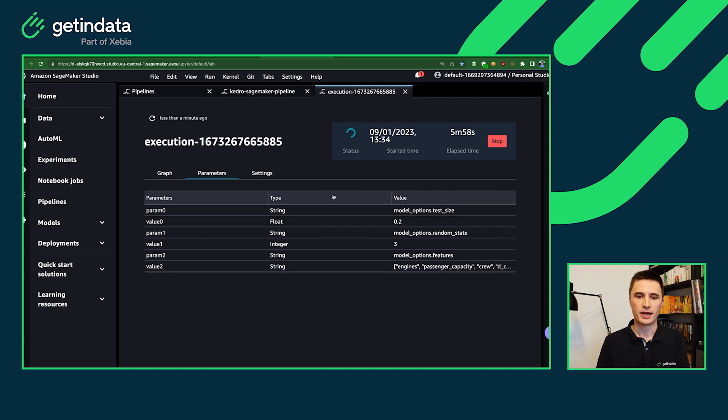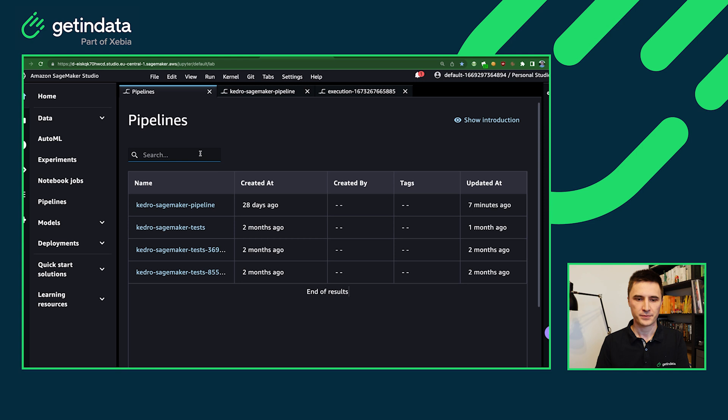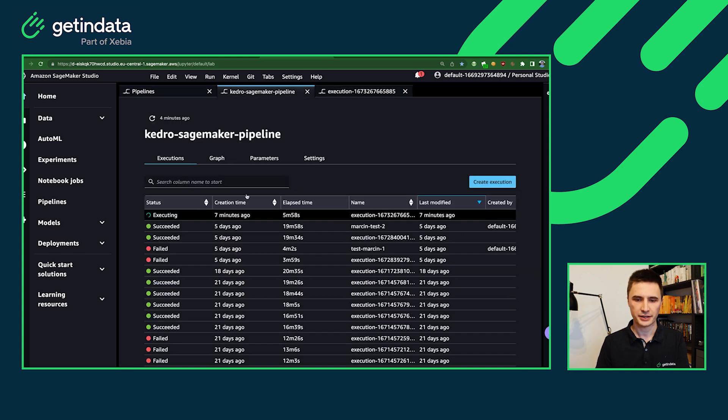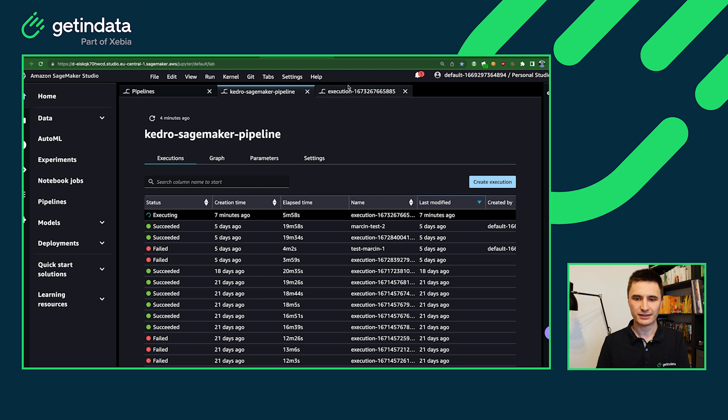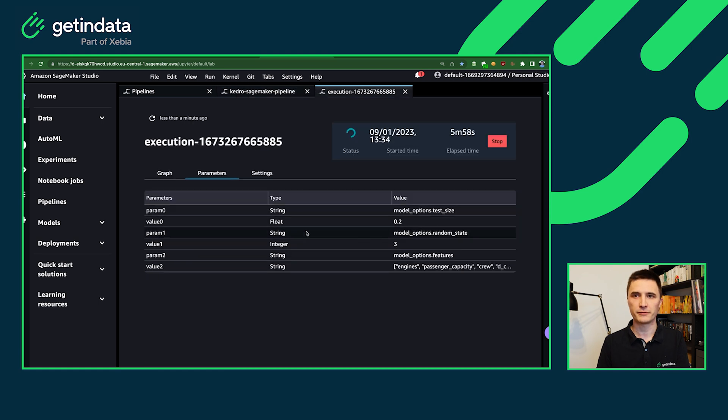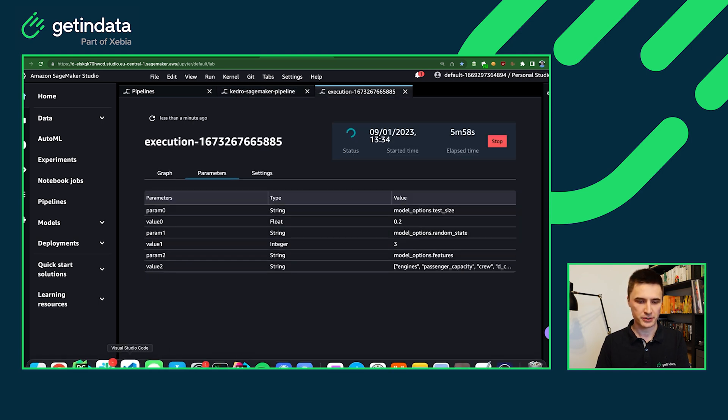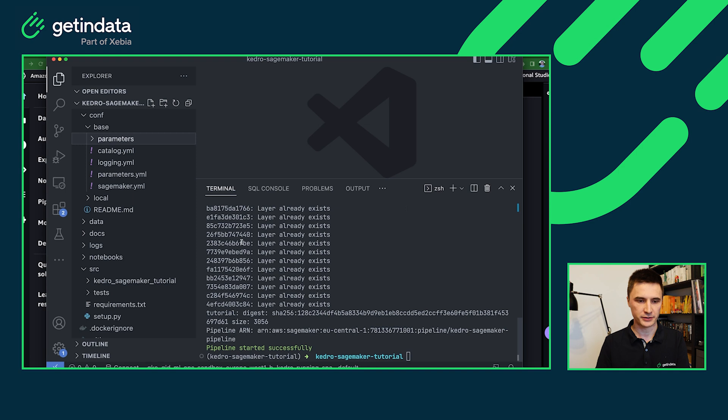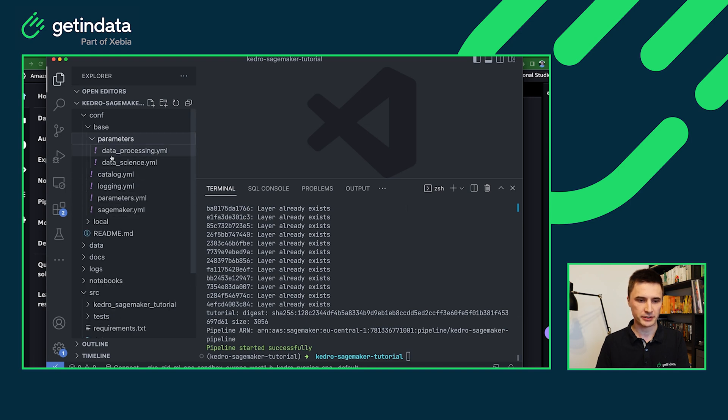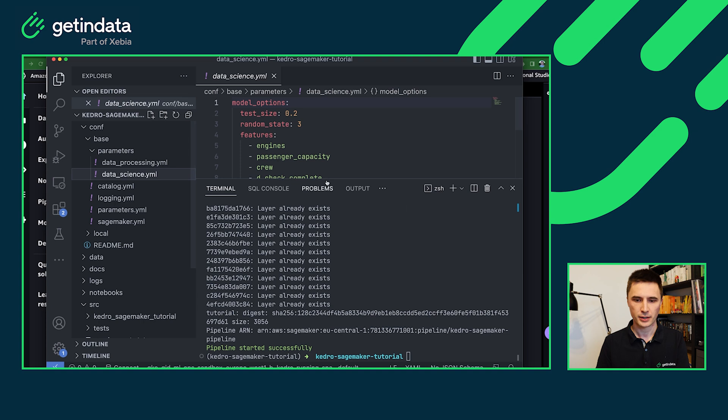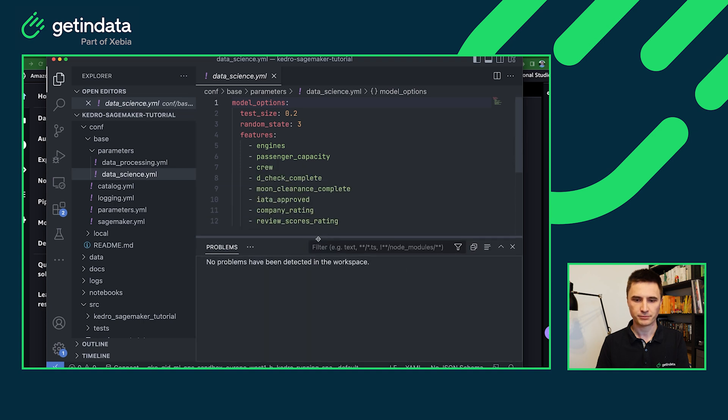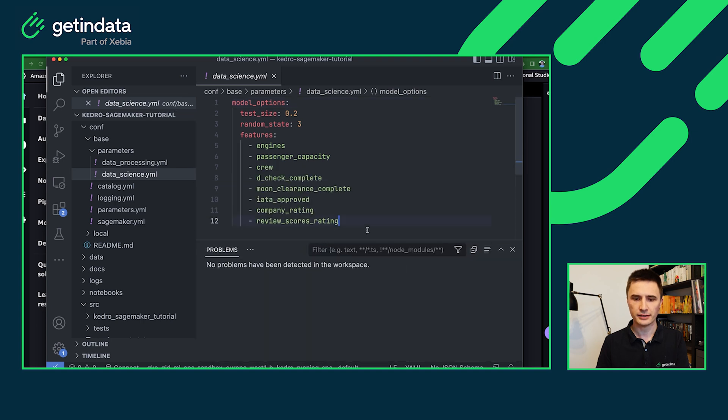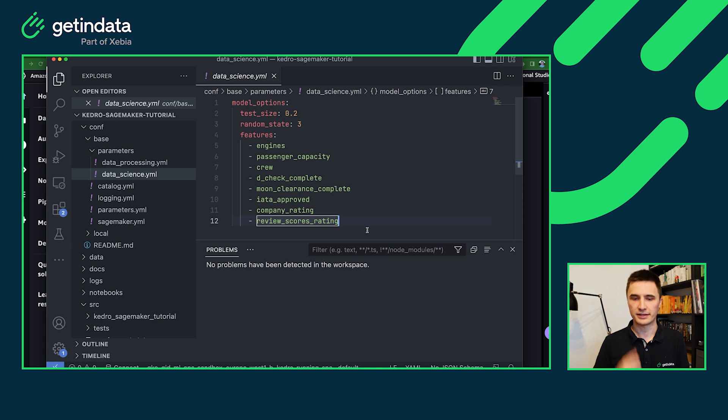So if you go back to the pipeline section here and create a new custom run here, for example, create execution, you will be able to override those parameters and the default values obviously come from the Kedro itself. So let me just open back the Visual Studio Code in the parameters and in the configuration folder will have all of them defined here.